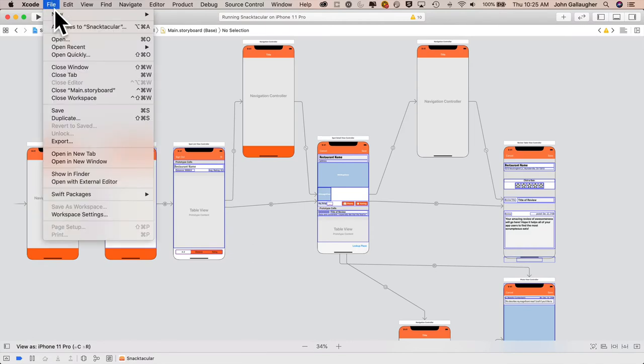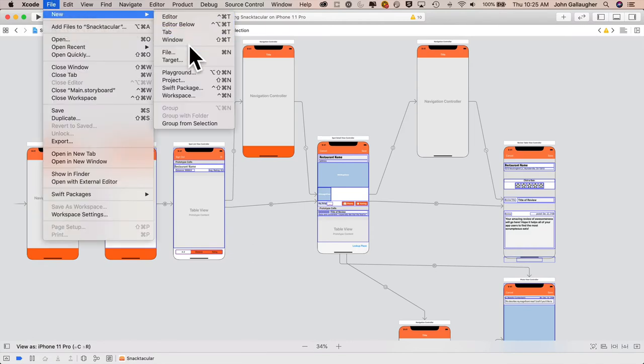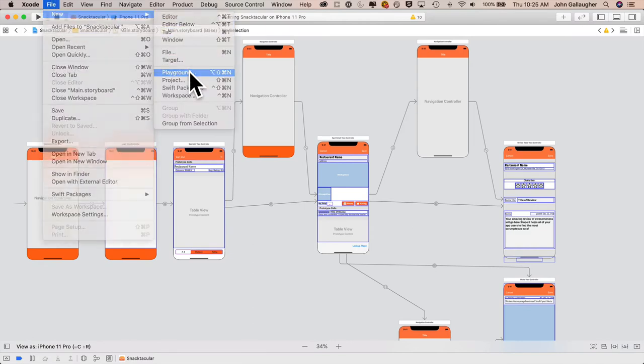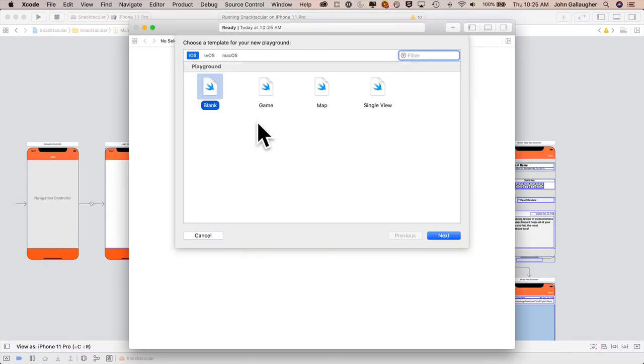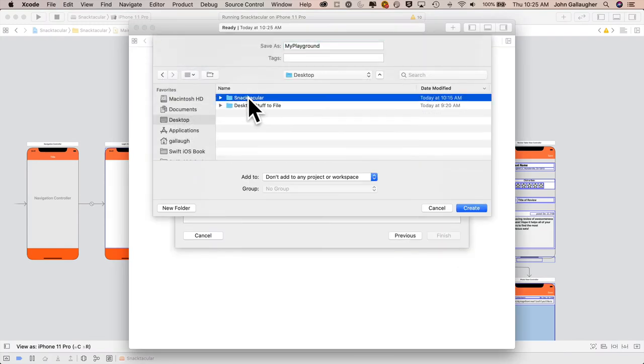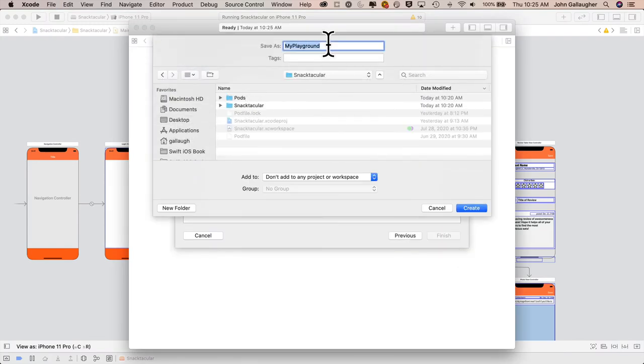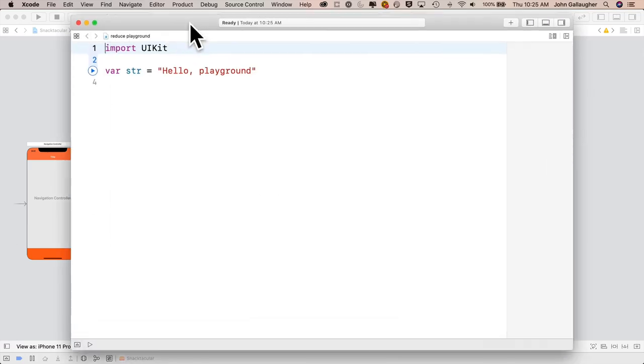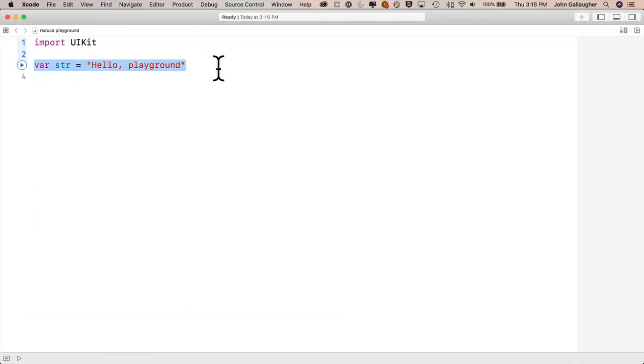Head up to the File menu, select New, Playground, select the blank Playground, click Next. I'm going to save mine right inside my Snacktacular folder. You can put yours wherever you'd like. I'm going to call this Reduce Playground, click Create, double-click the window title bar to expand it to full screen, and I'll delete that str variable. We don't need that.